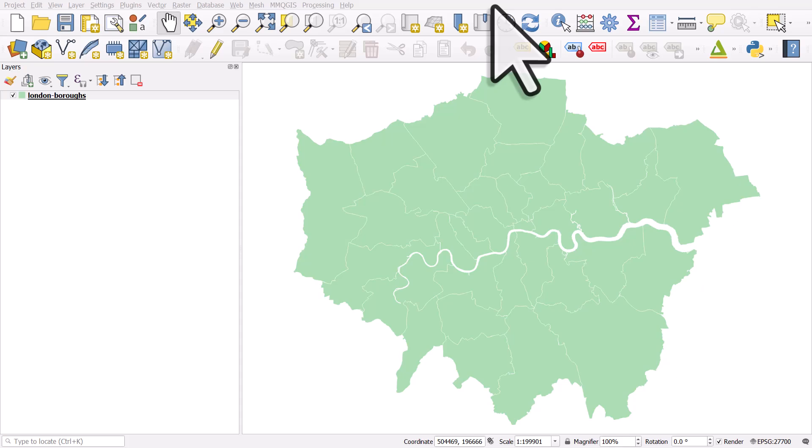In this video we're going to look at labelling headaches and what you can do about them. It's often the case that you have a map like this — this is Greater London in the UK and the areas are the different boroughs of London plus the City of London. There are 33 areas in the map and they differ quite a lot in size and shape.